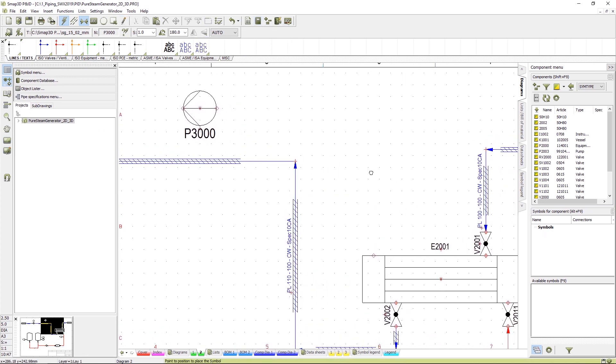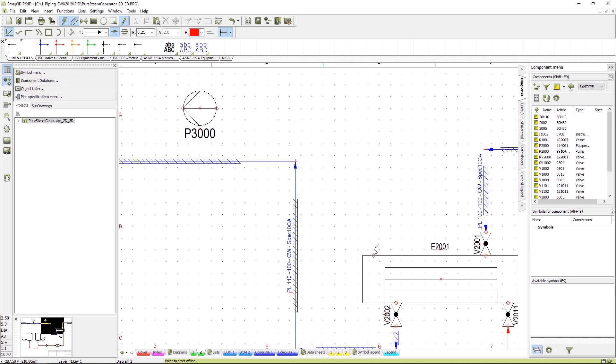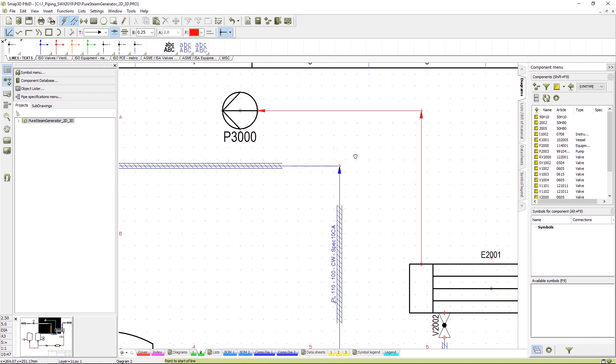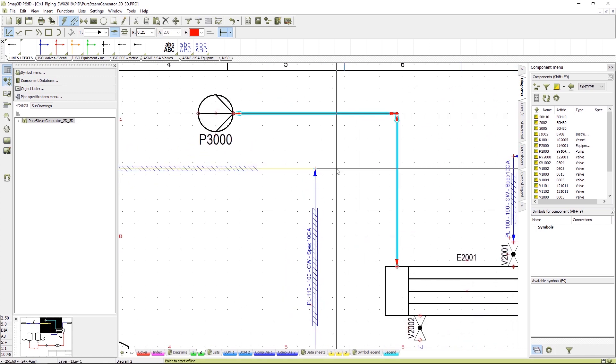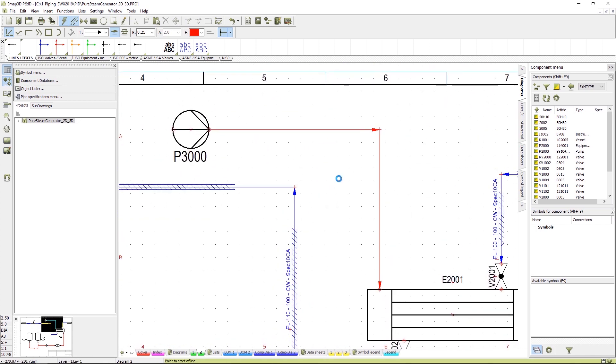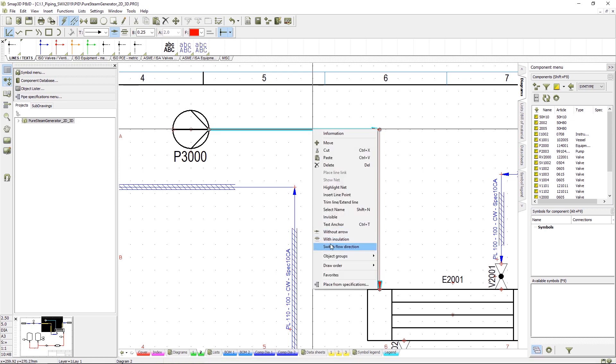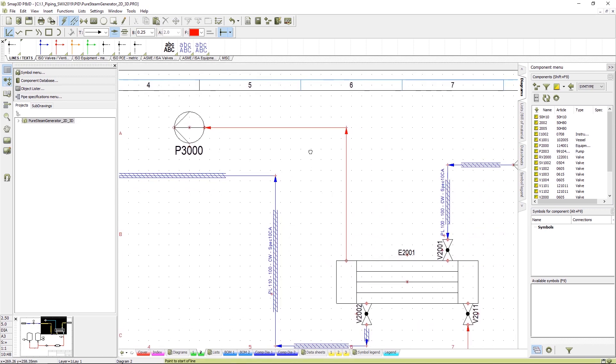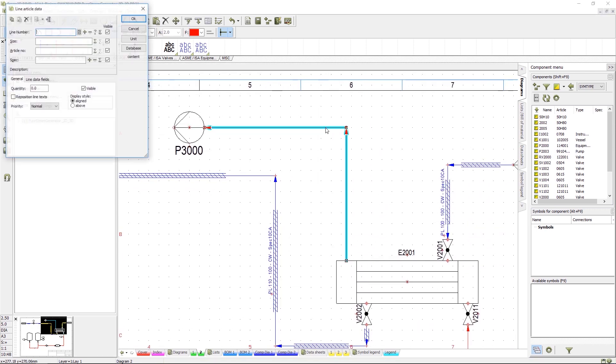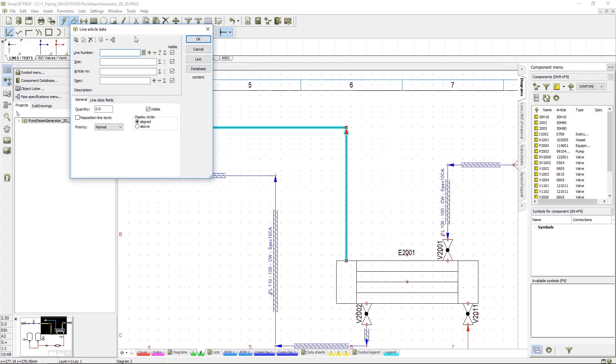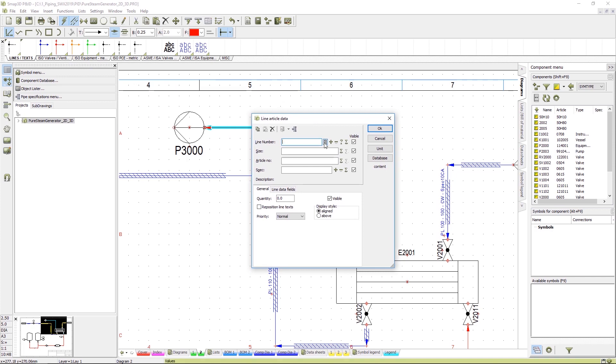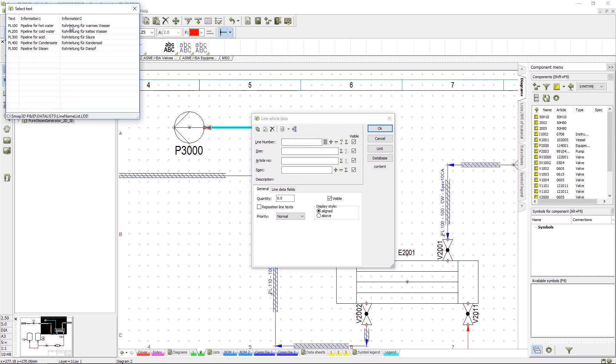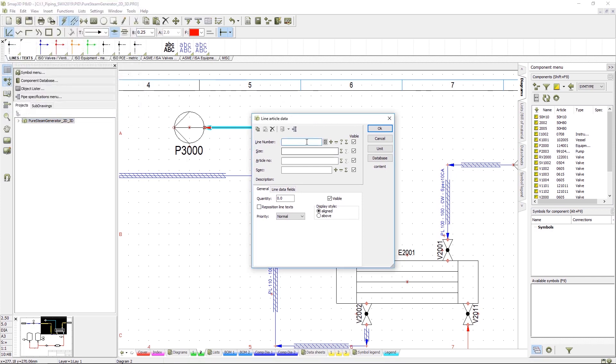To connect this pump we will draw a pipeline. Note the direction arrows. The flow can be reversed if required. We need to identify the line. This can be from a preset list or entered manually.